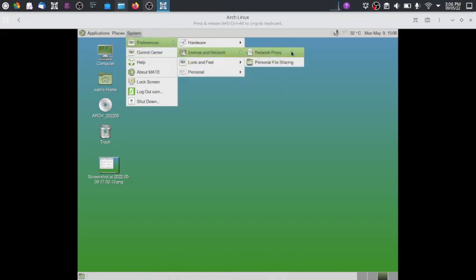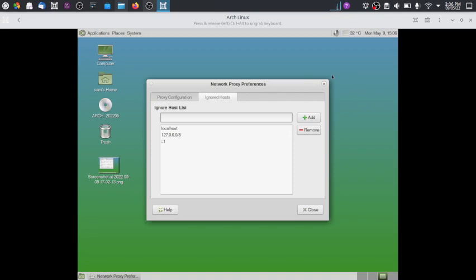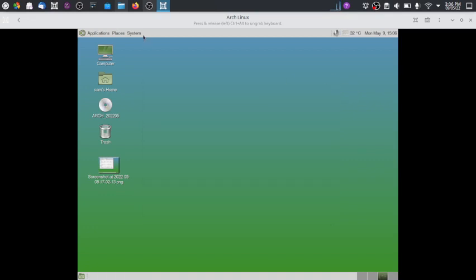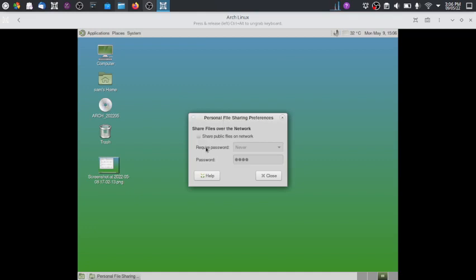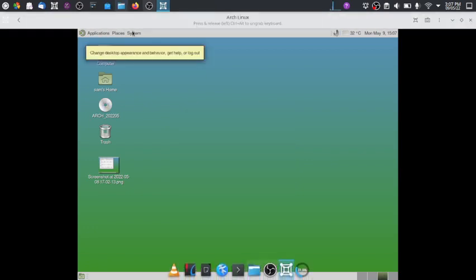Under Internet, you can configure an internet proxy and set hosts to ignore. There is also a personal file sharing section where you can share public files on the network after entering your password. You can set a password requirement to never, only when using files, or always. All this is managed through the personal file sharing preferences.